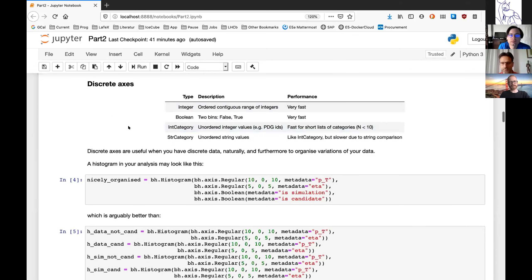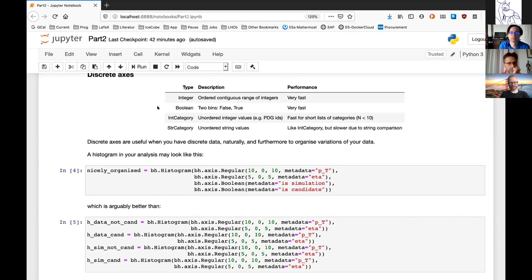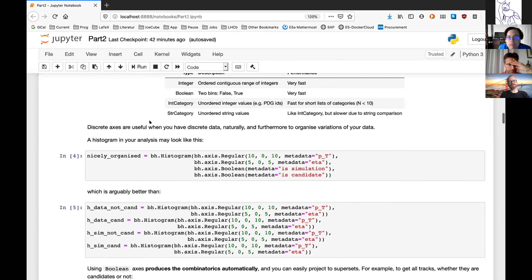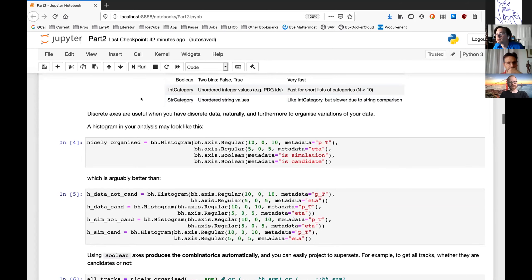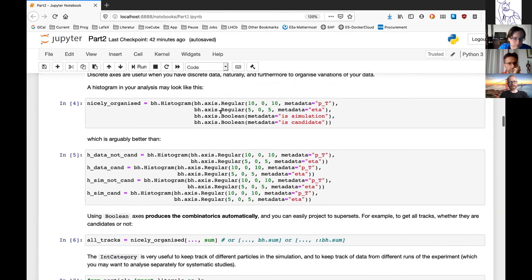There's another type of axis called the integer axis, specifically for integer values — an ordered range of integers — and this is super fast. We also have a boolean axis, which is the simplest possible integer axis with just two values: true and false. Then there's an integer category axis — a range of integers that are not necessarily continuous, with possible gaps. This is useful for example for PDG IDs when making a histogram of Monte Carlo particles. We also have a string category axis.